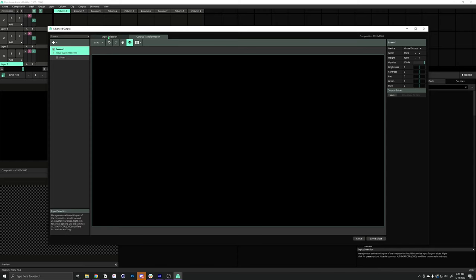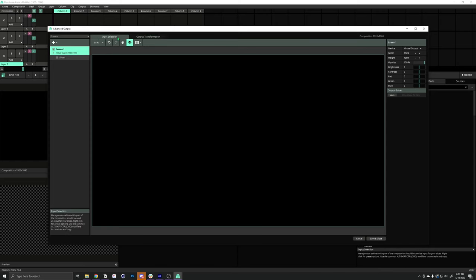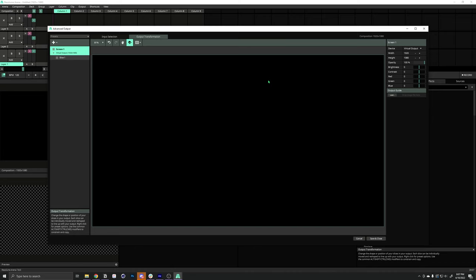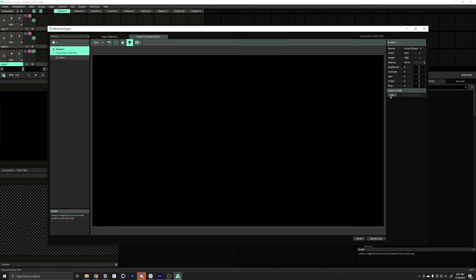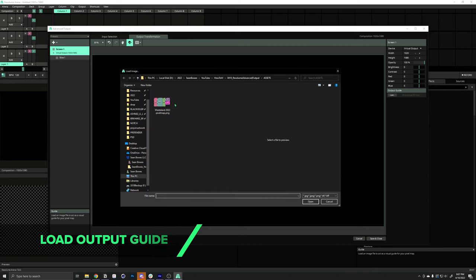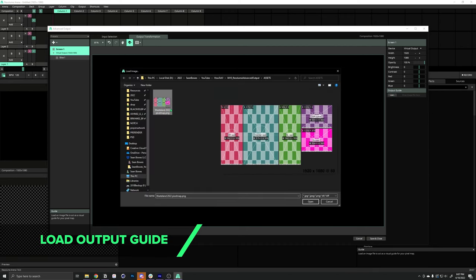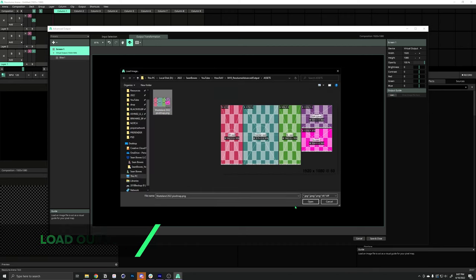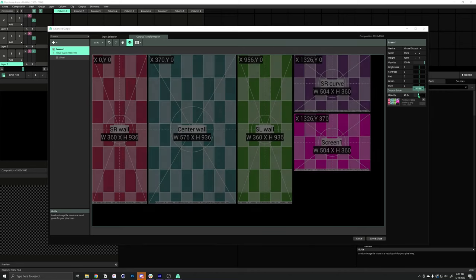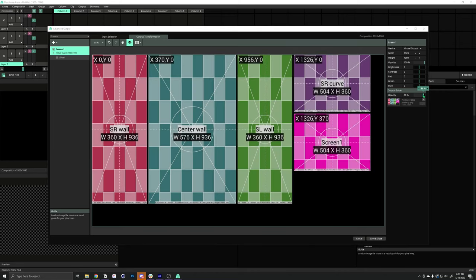You'll see there's two tabs, the input and the output, and we're going to start in the output transformation. This is where we're going to set up our pixel map and all of our slices. So, under Output Guide over here on the right, we can load our pixel map. So, we'll select that, load that in, and we can bump up the opacity a bit so we can see what we're doing.